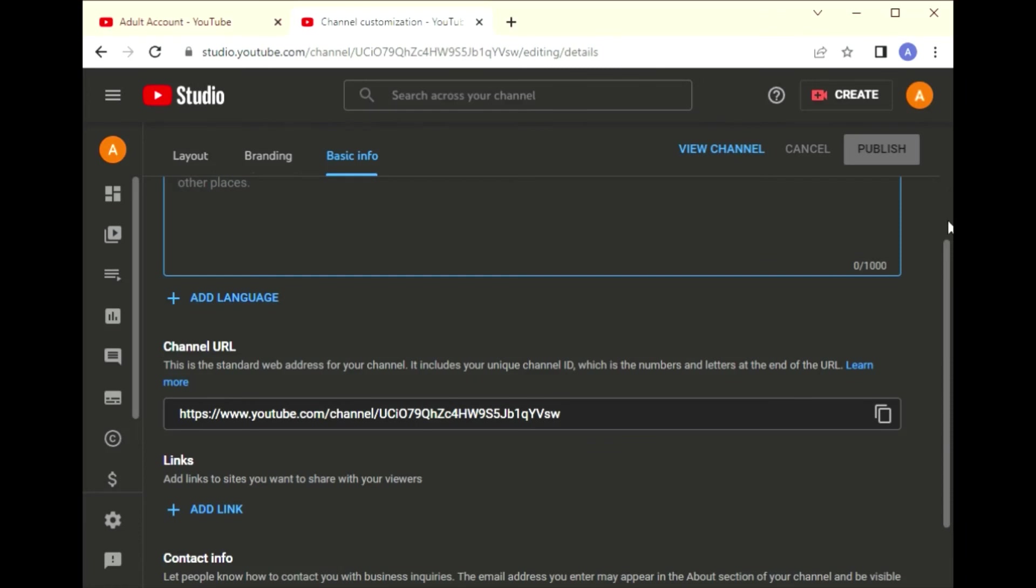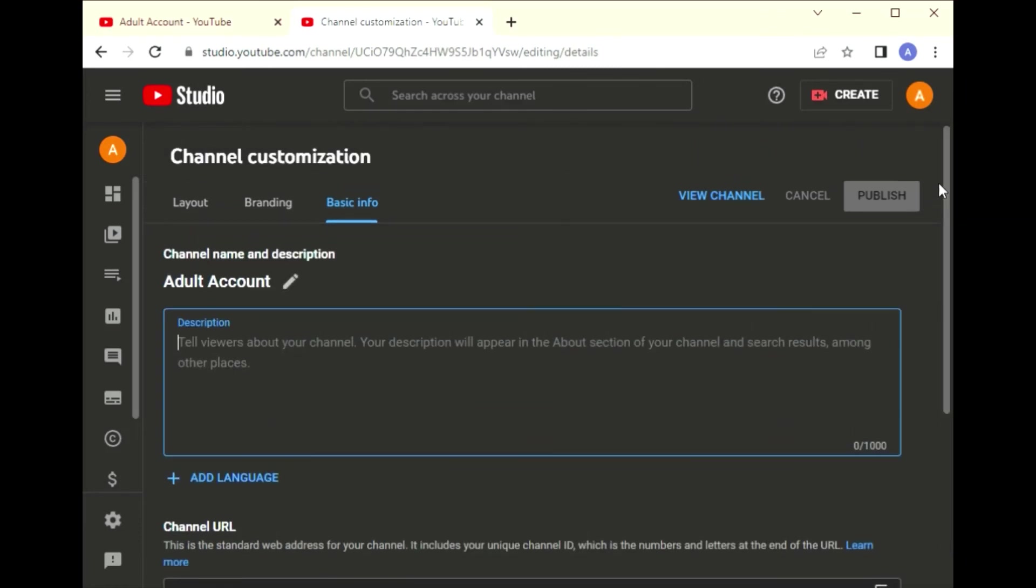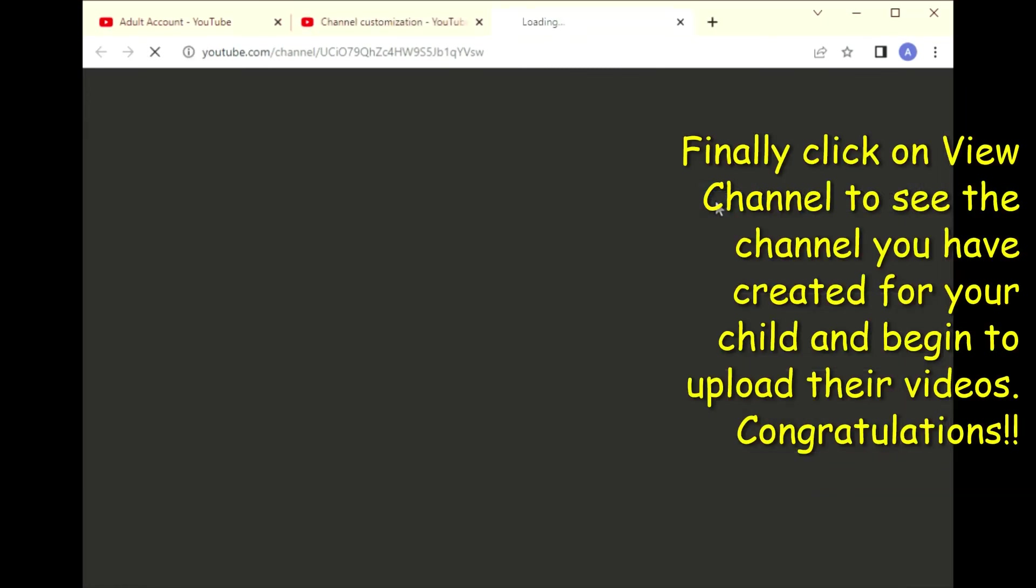You will then fill out the description of what your viewers can expect from your channel and the type of content they can expect.